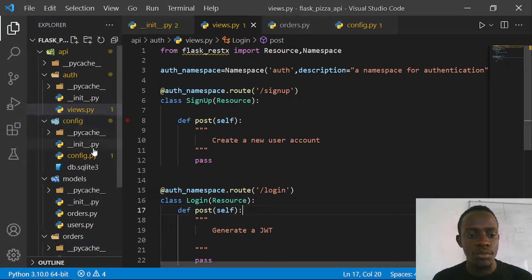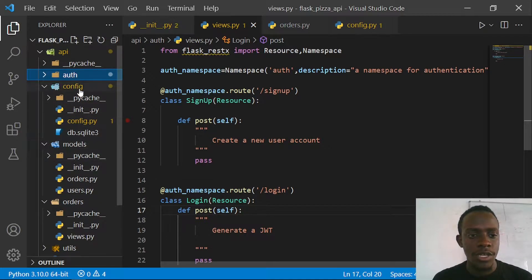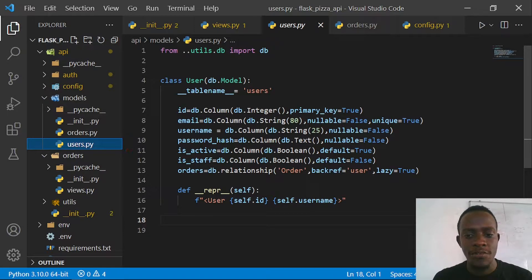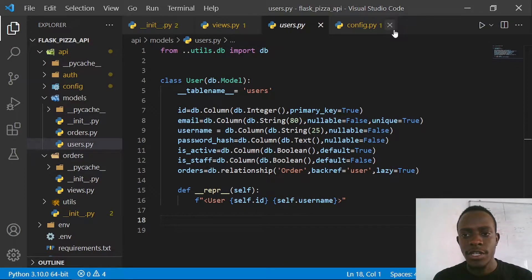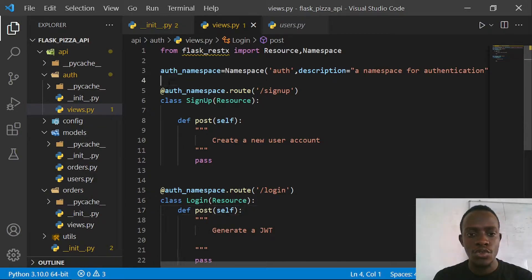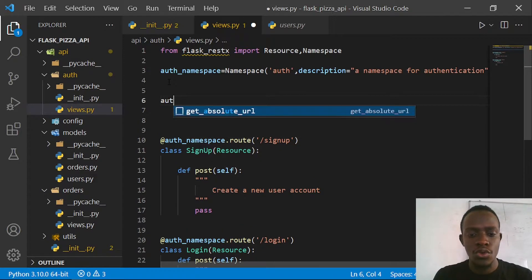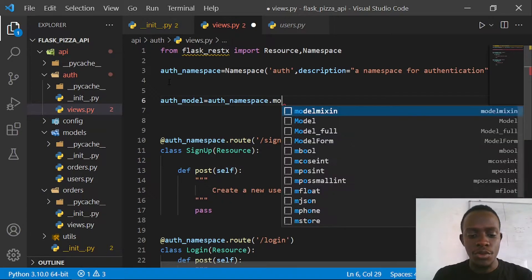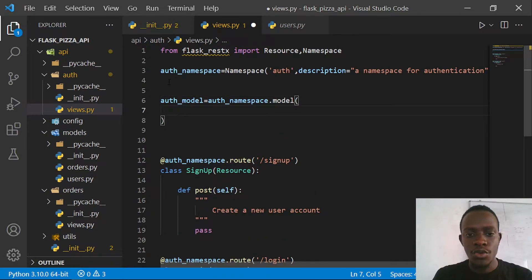We need to go to our models.py. I'll go to our models.py in our users and copy the different fields on our model. I'll close some of these editors and within our views I'm going to use Flask-RESTX to create our model that's going to help us serialize. I'll create a variable which we're going to call our auth_model, and I'm going to say this is going to be auth_namespace.model - we can create a model from our namespace. After creating this model we specify the name, which is going to be 'user'.